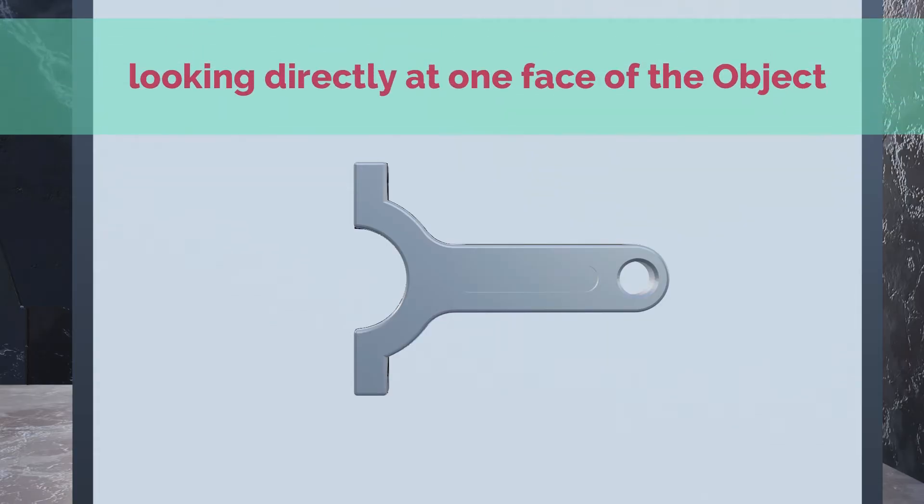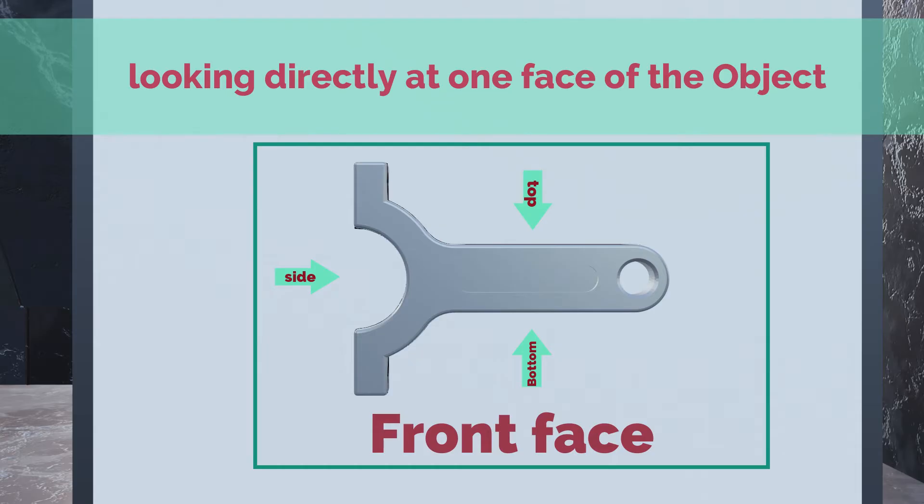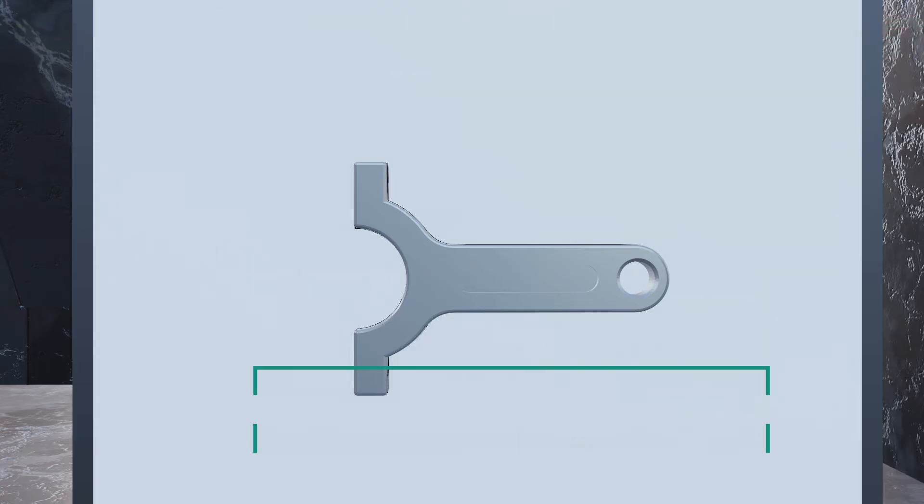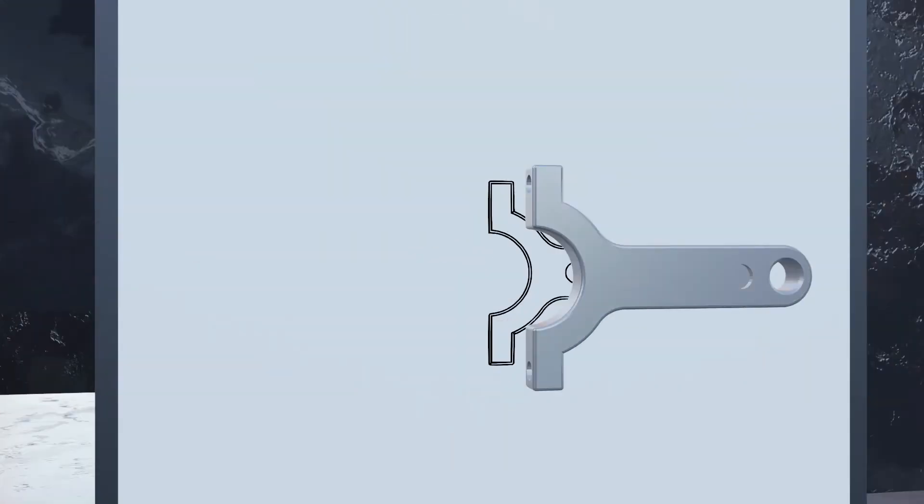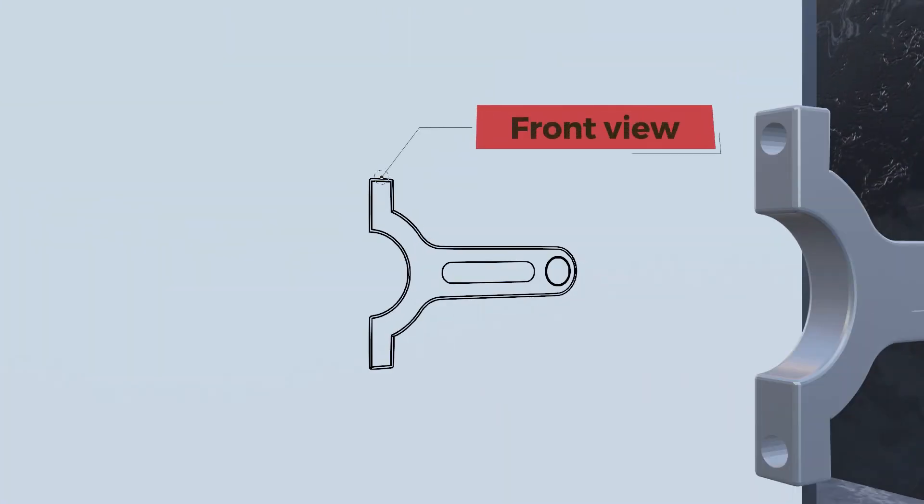Let's call the face that we're seeing now the front face. So now we see the front of the object, but because we're looking straight at the front, we don't see the features on the side of the object, and we don't see the features on the bottom, or the top, or the back of the object. Now, let's draw what we see on this front face of the object on a separate view on the drawing, and we call it the front view.